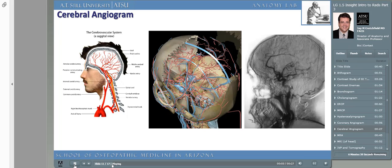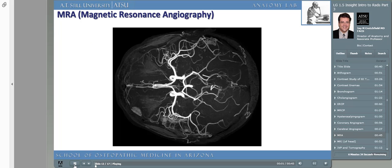Just like coronary angiograms, we can also obtain images under fluoroscopy of the vasculature of the brain — called a cerebral angiogram. Review the anatomy in the image on the left and see if you can locate those vessels in the radiograph on the right. The middle image is taken from Cyber Anatomy, a program you'll have access to via the Learning Resources Center through AT Still Memorial Library. Just as with classical coronary angiography, we can also use an MR scanner to obtain images of blood vessels — a magnetic resonance angiogram, or MRA.